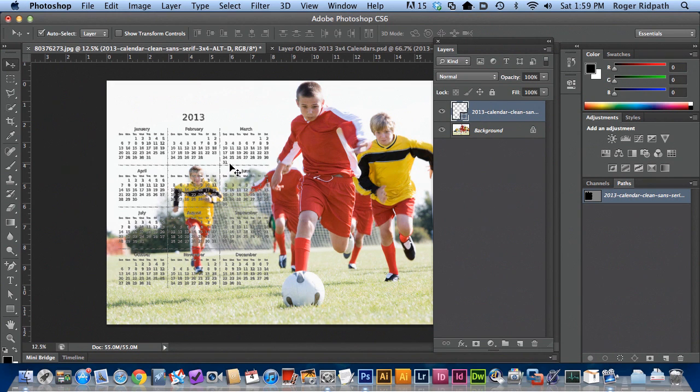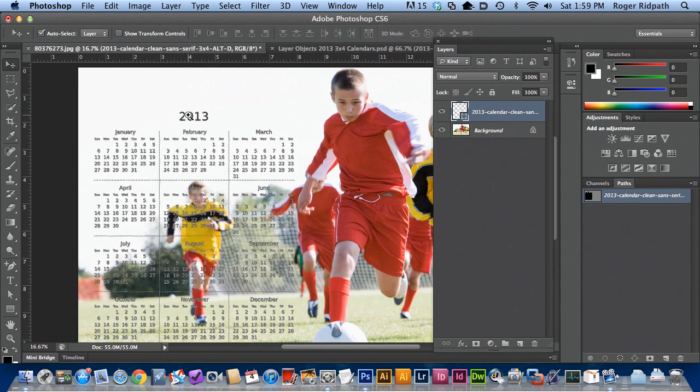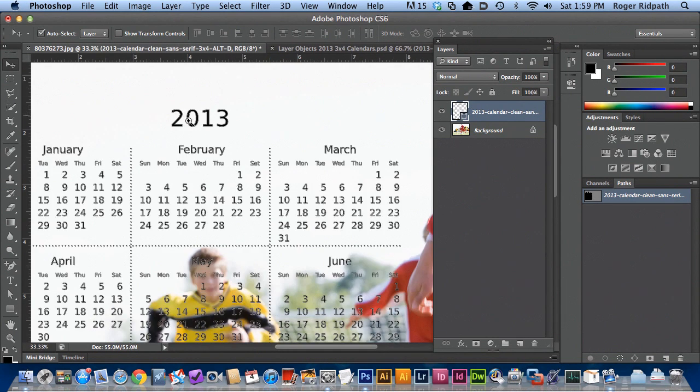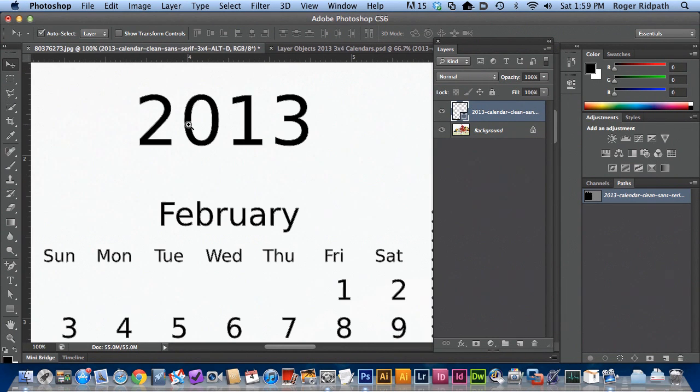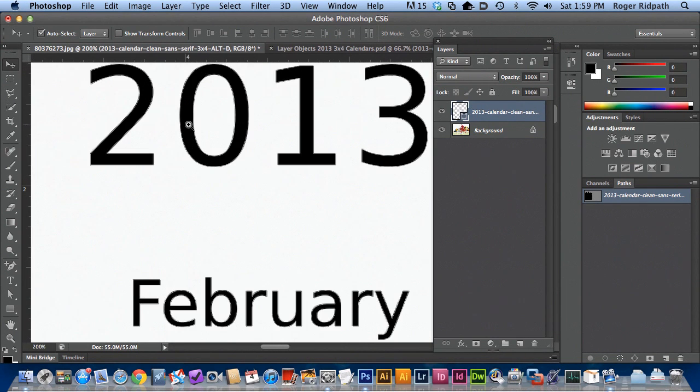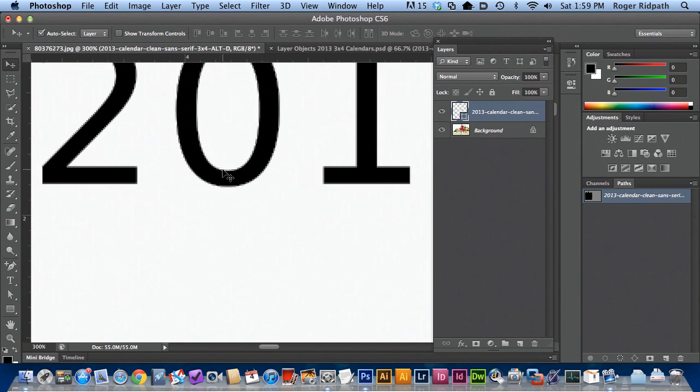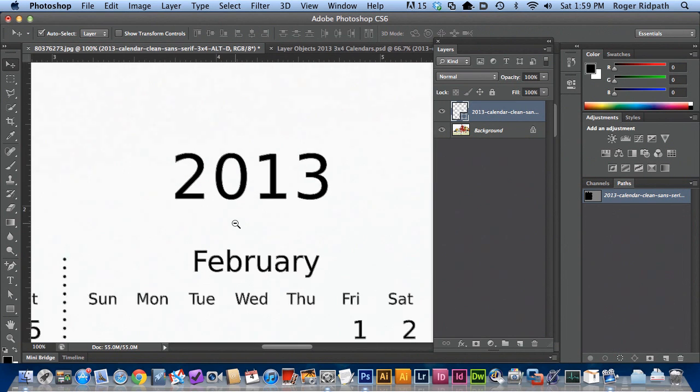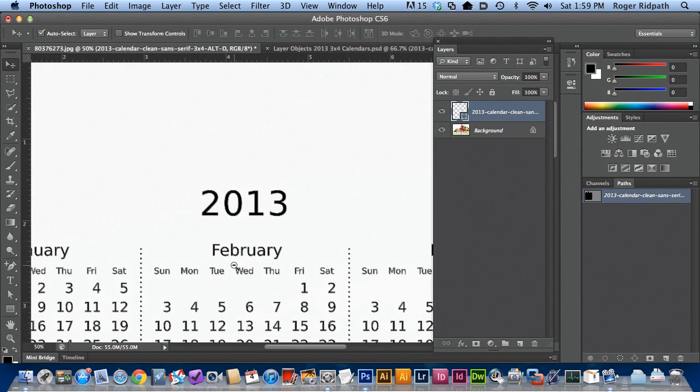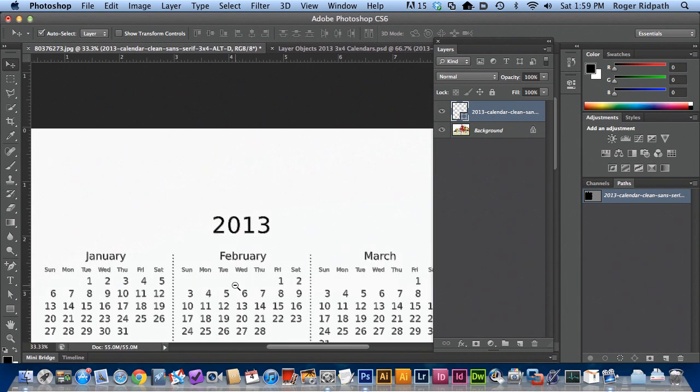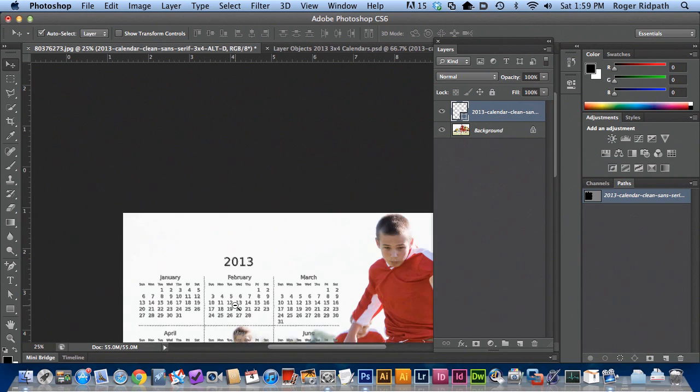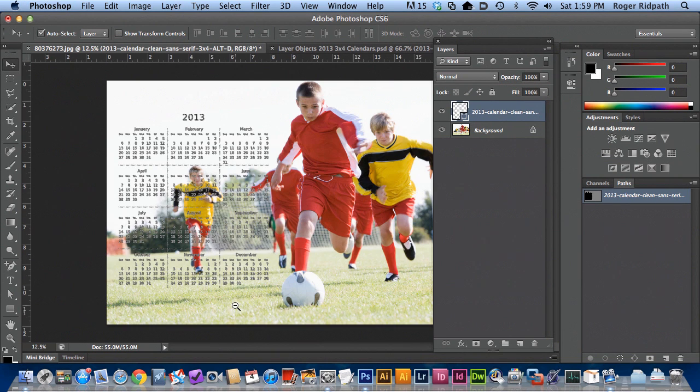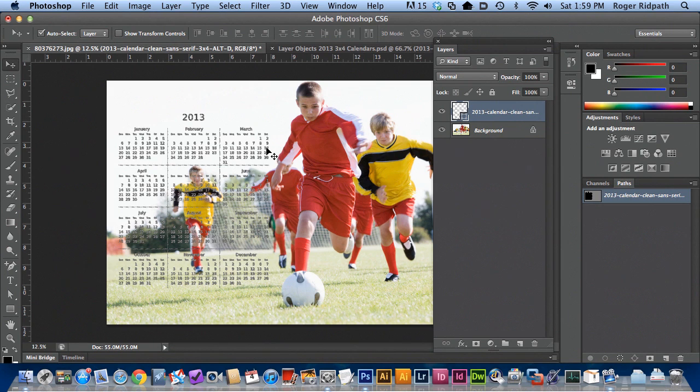So now we have the calendar at the size we want. And if you look closely here, you can see that this is a very high resolution. So you'll retain the resolution of this calendar pretty much no matter what the resolution of your image is.